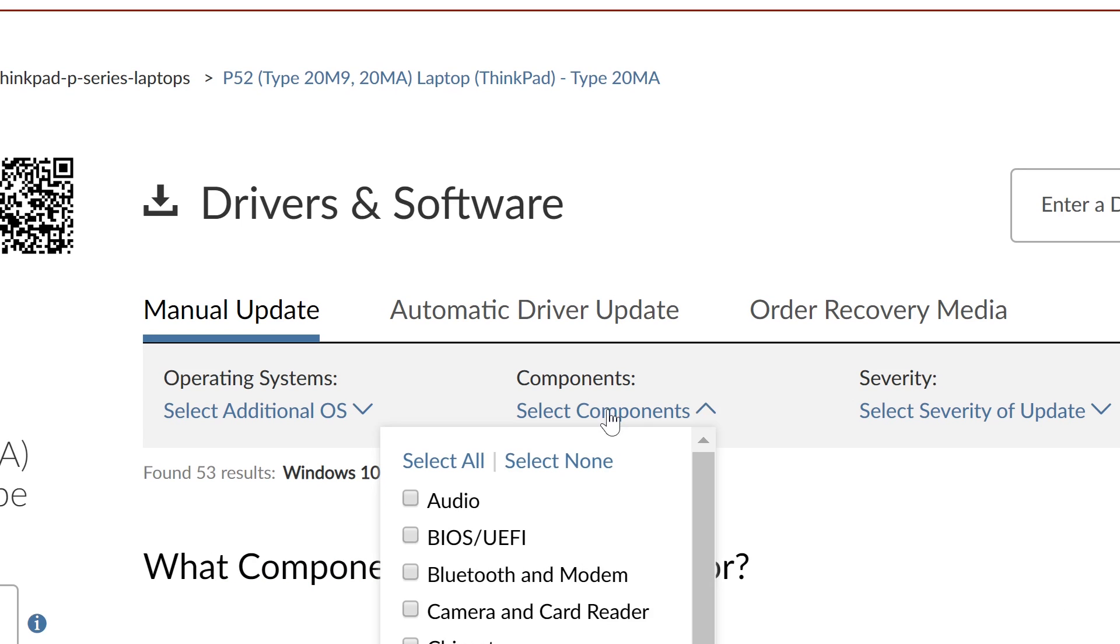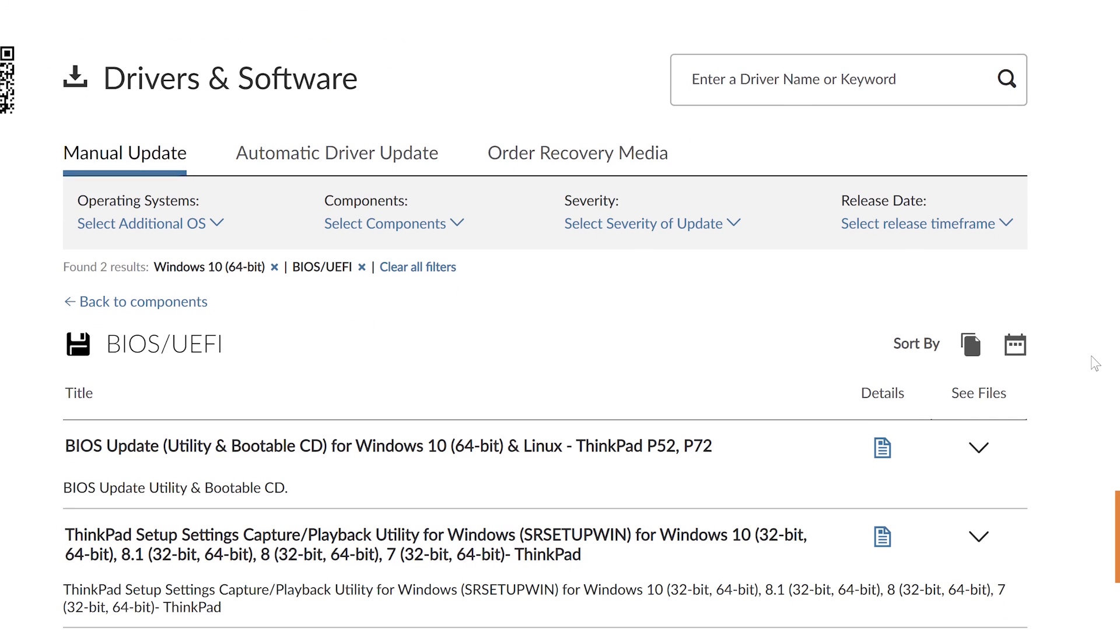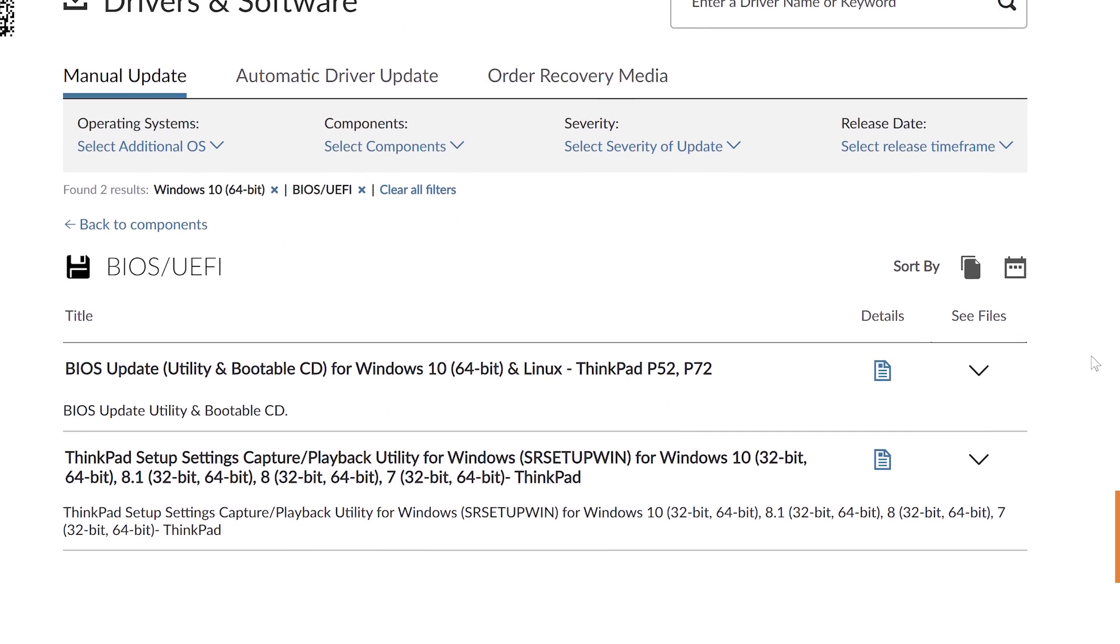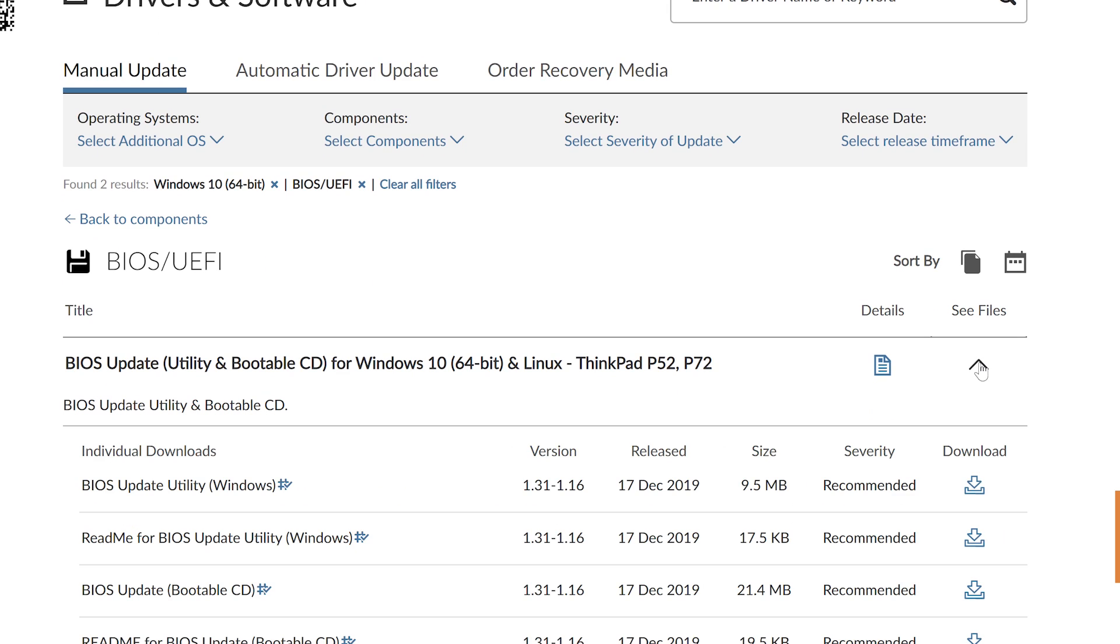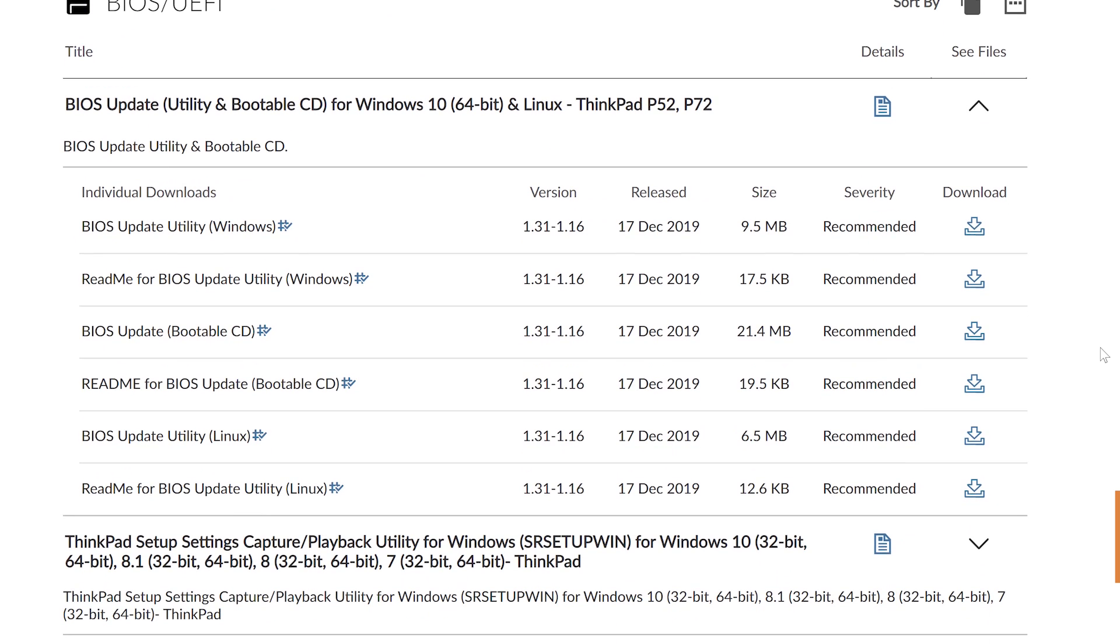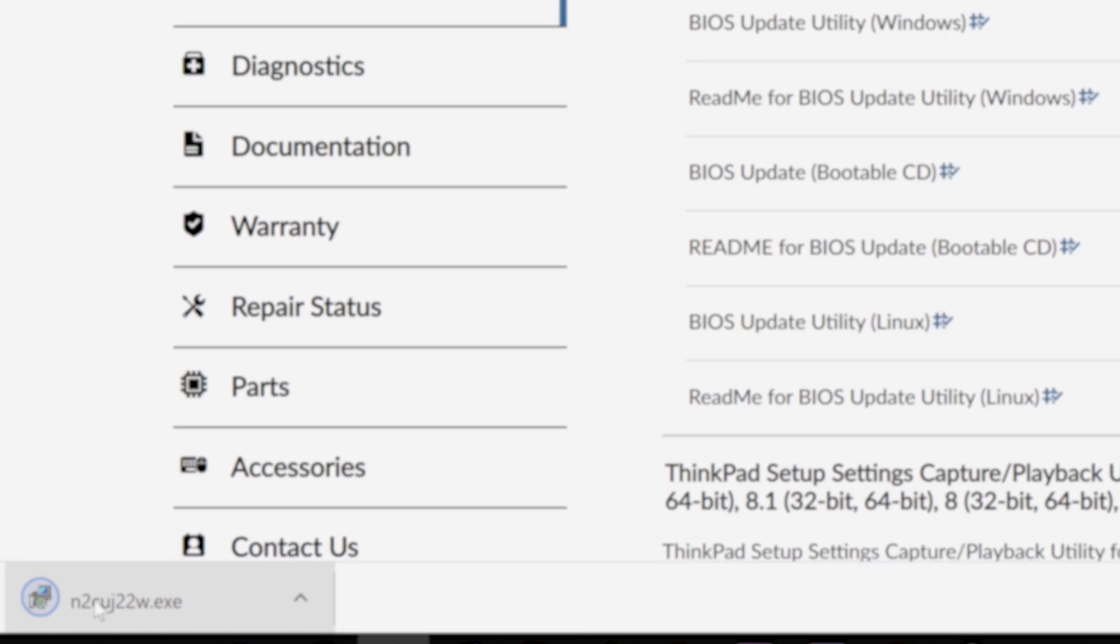Select the BIOS slash UEFI category section from the list of component types. Find the most recently listed BIOS update and click the down arrow next to it to expand the list of files available to download. Click the download icon next to the BIOS update utility for your OS to save the file to your system.